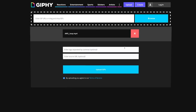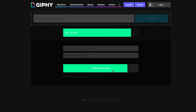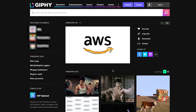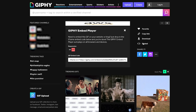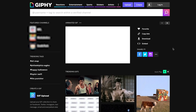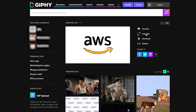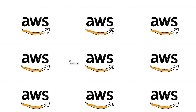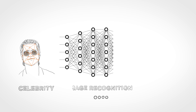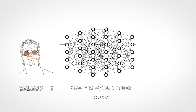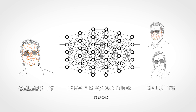When someone uploads a GIF, essentially what happens is we're storing it in the cloud on Amazon servers. A lot of metadata is added about that GIF. Different sizes are generated for different screens and phones and whatnot. And then occasionally we'll run classification machine learning models on them to kind of infer data about that particular GIF.